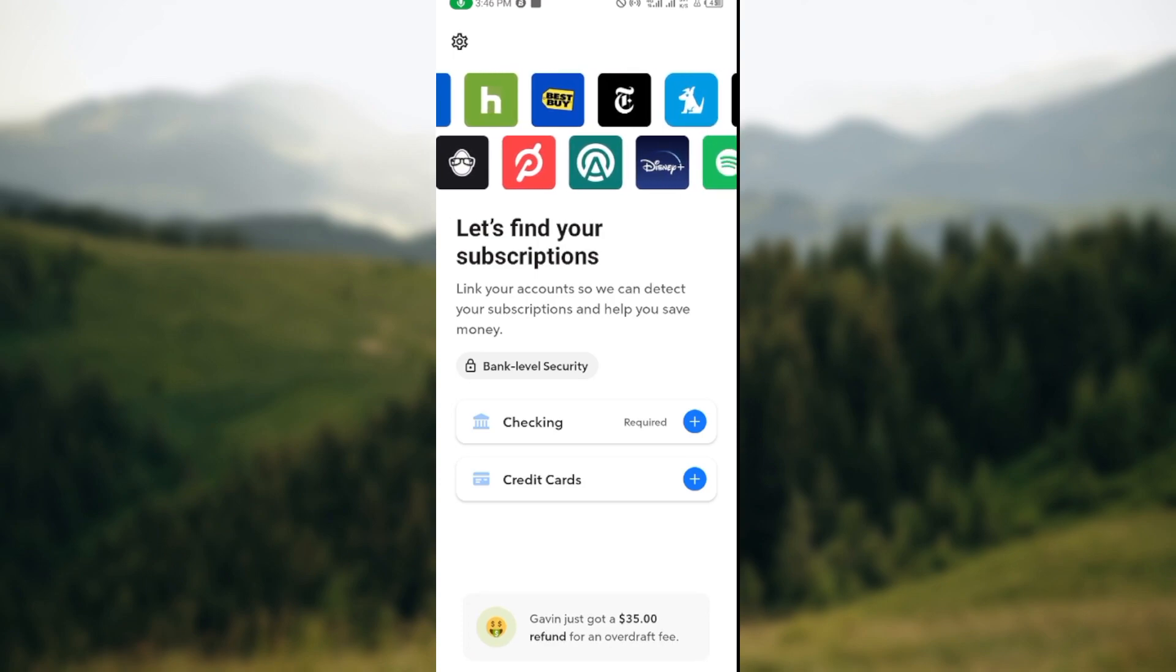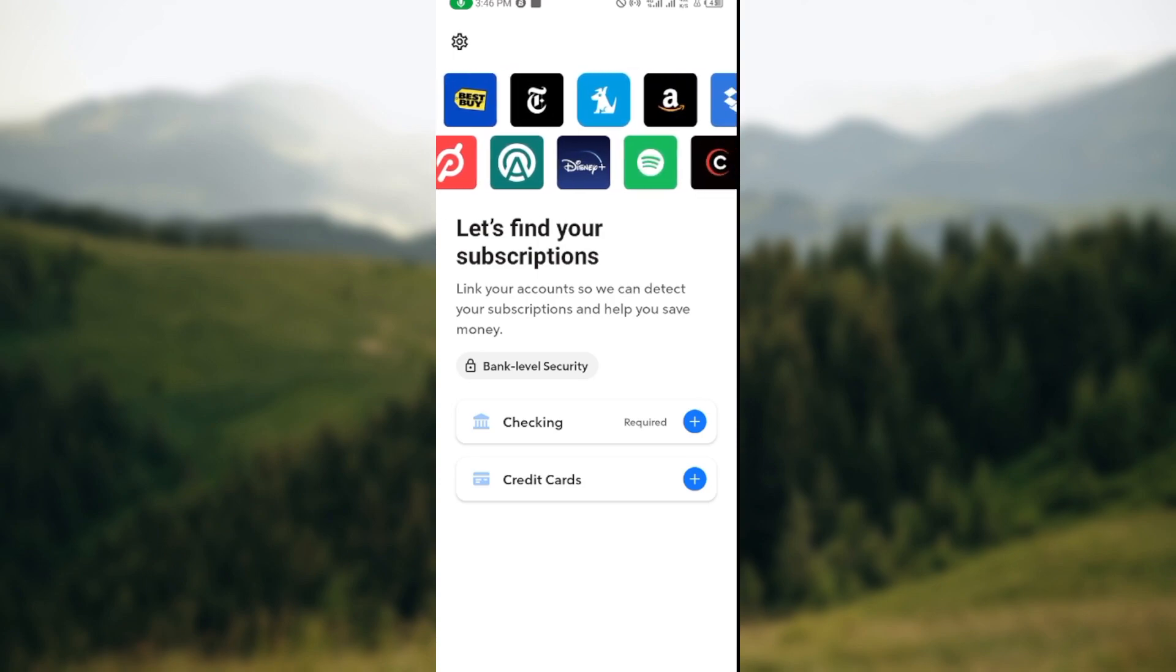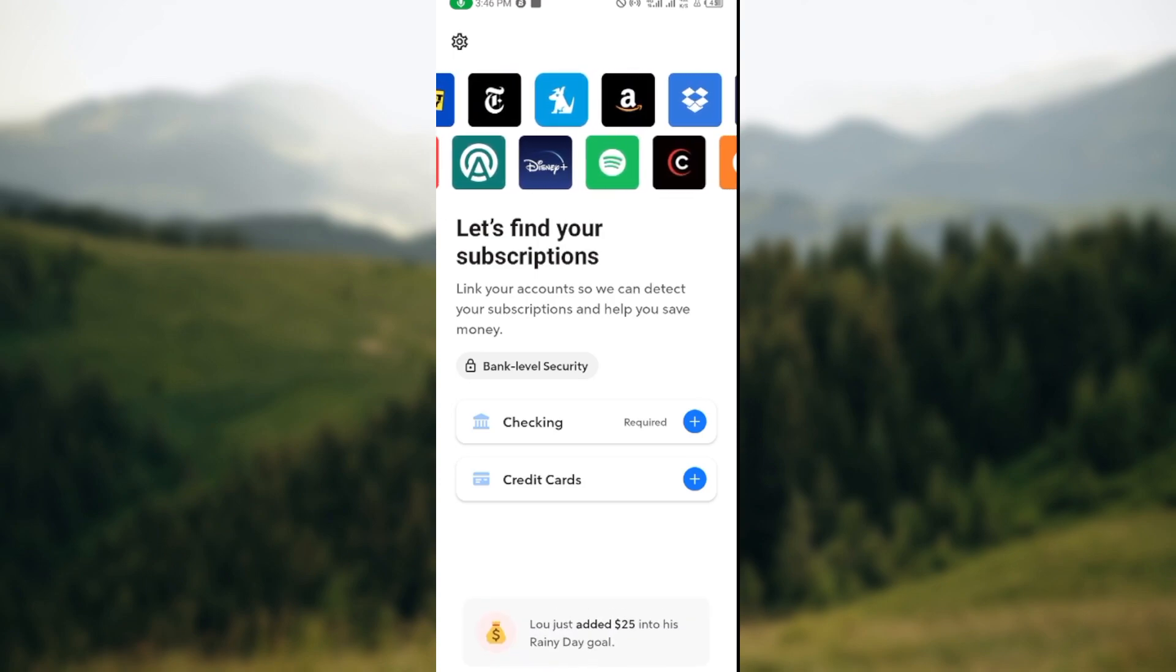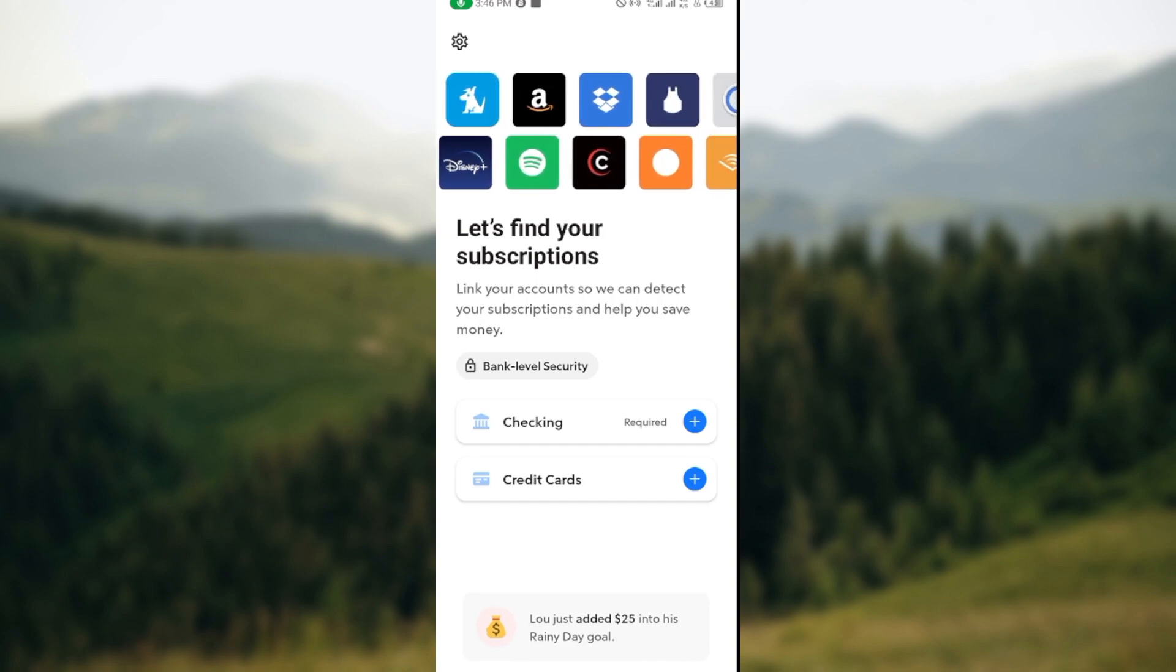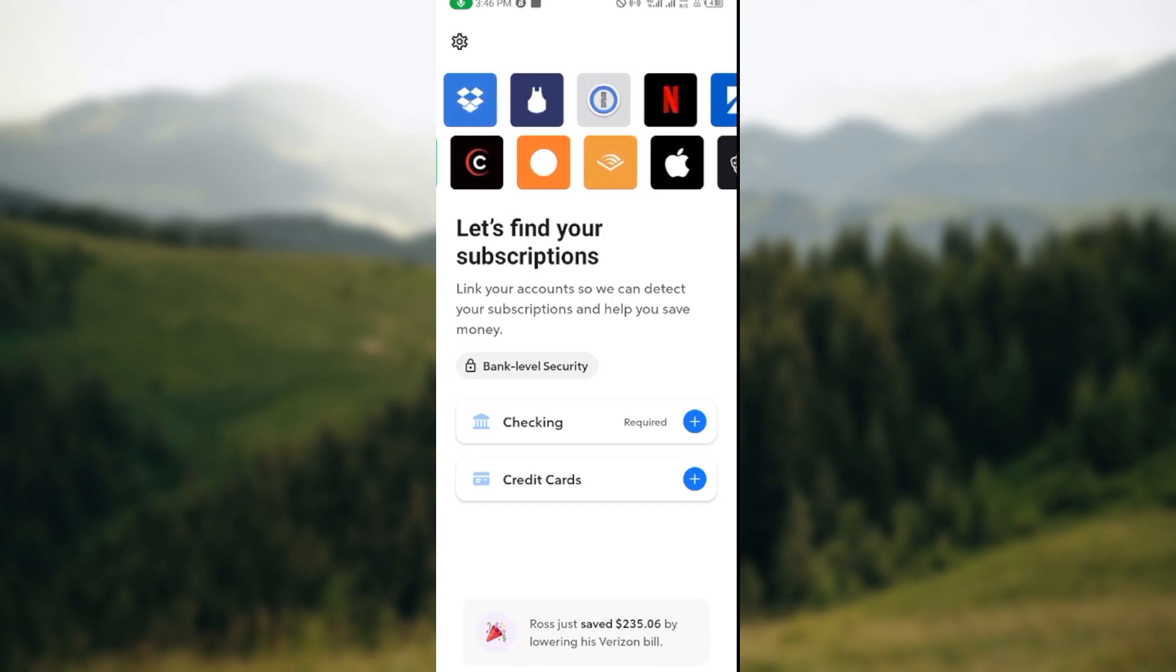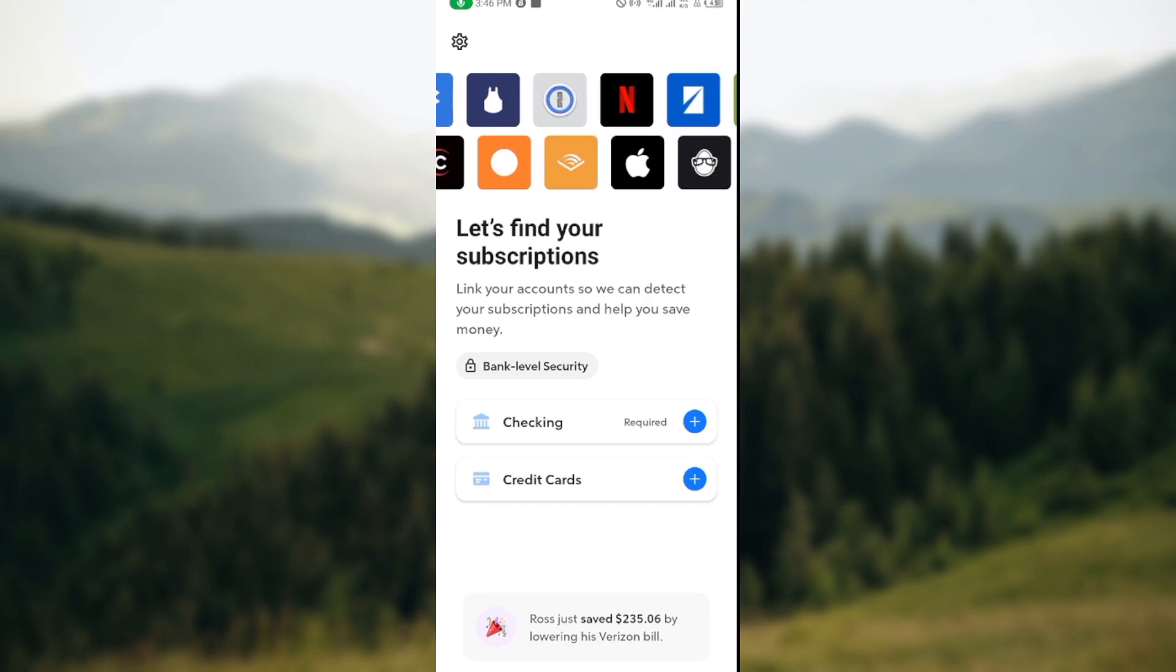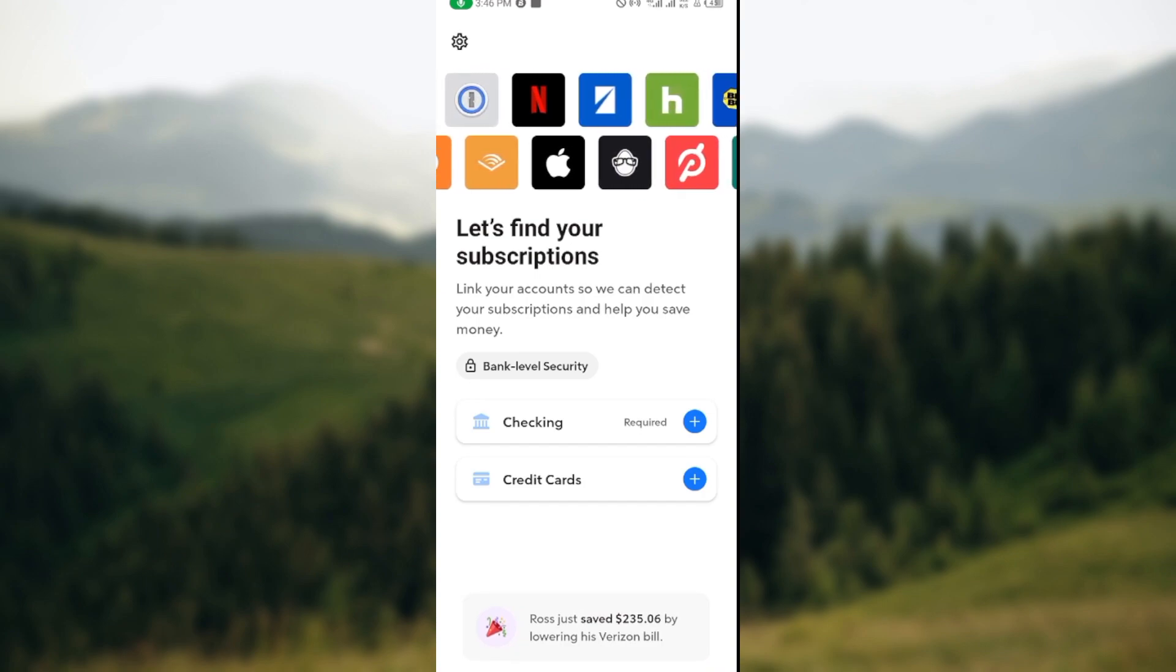Once you see this, just go ahead and tap on it. After tapping on it, you would also be asked to set up your monthly income. Set it up, input everything you need to input, and then from there you'll be directed to a page where you'll be asked to create a monthly budget.